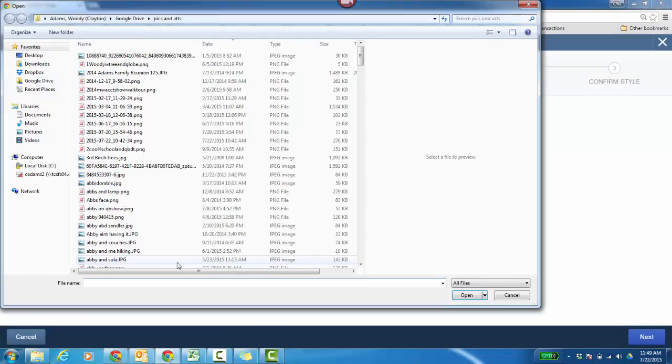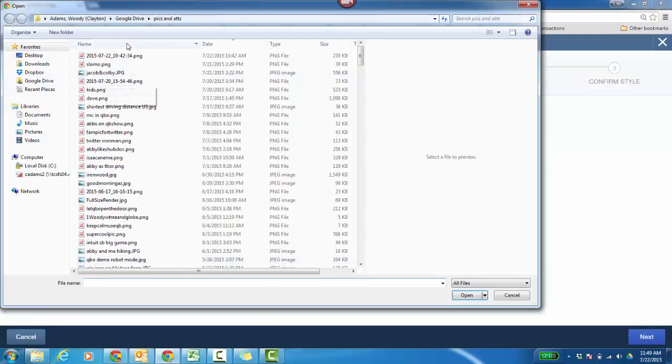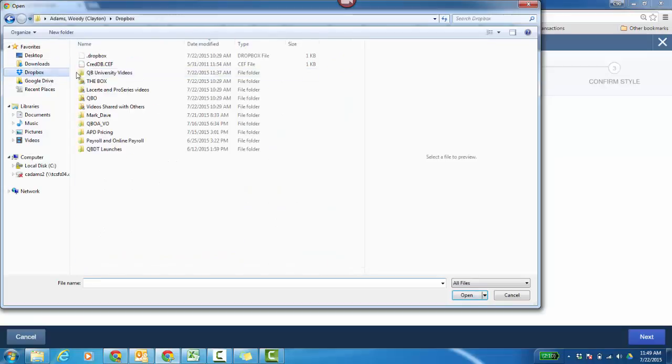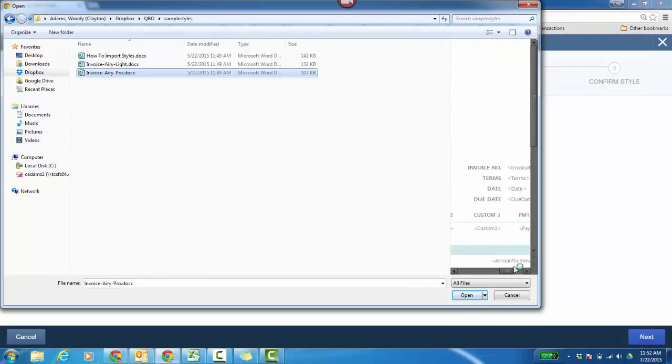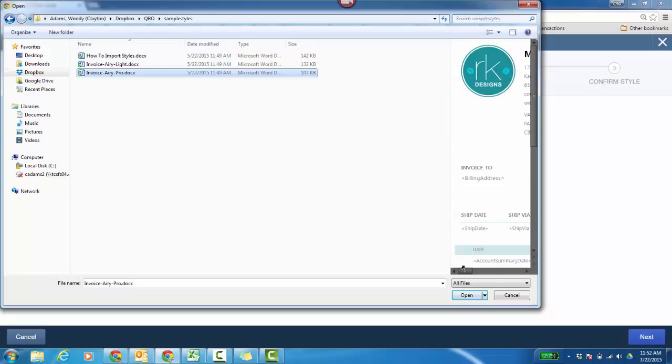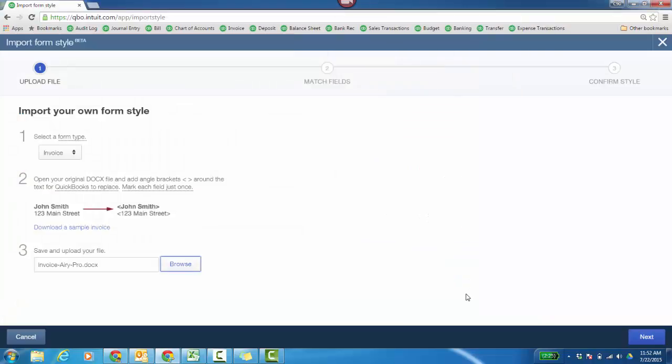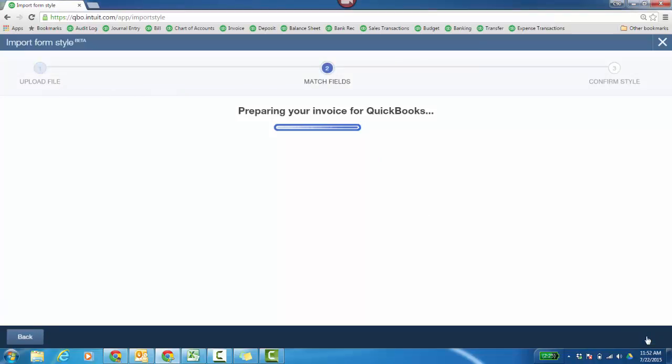Let's browse out and grab that document. Grabbing that DOCX file. Kind of see what it looks like over here on the right. So it's going to take on literally that logo and the placement of the company title and address and things like that. Go ahead and click Next. It's preparing your invoice for QuickBooks.